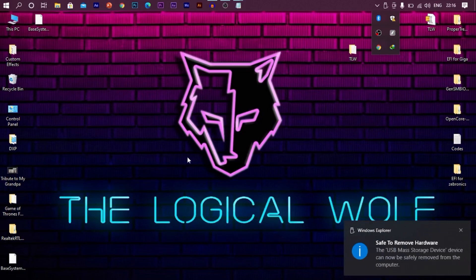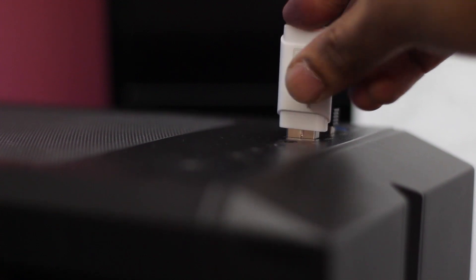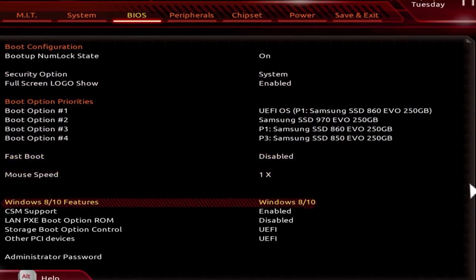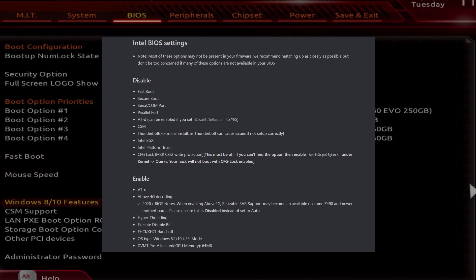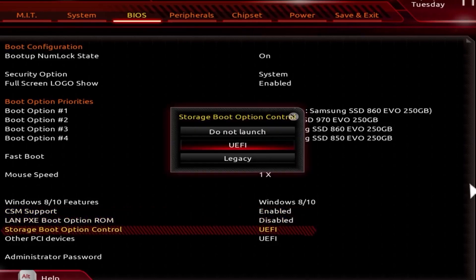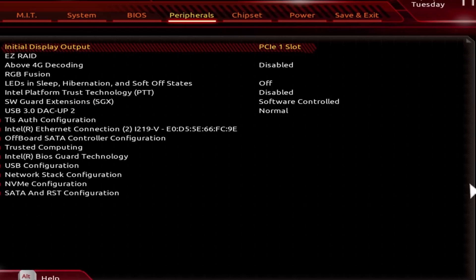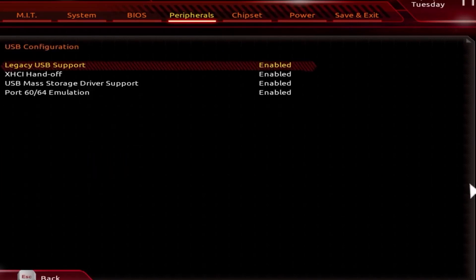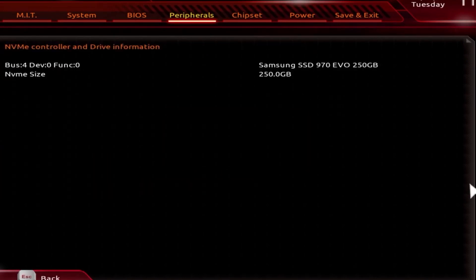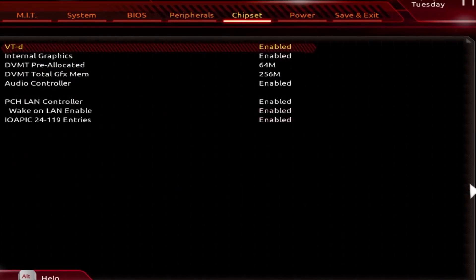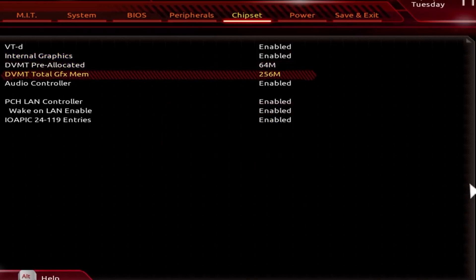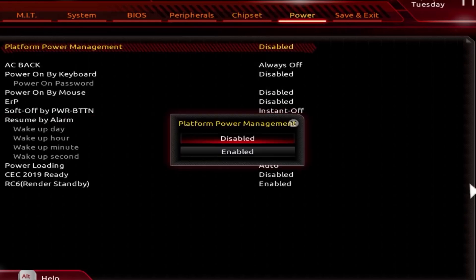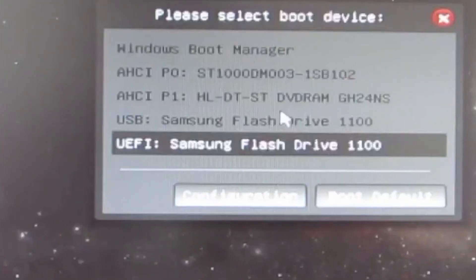Eject the pen drive safely. Now plug in this pen drive into the system on which you want to install macOS. Go to BIOS menu by hitting delete or function keys. Once you are into BIOS menu, make these following changes. Without making these changes, the bootloader won't boot. Once you are done with this, save these changes and exit. Now restart your computer and select USB as your boot. If you did everything right, you should see this open core bootloader.